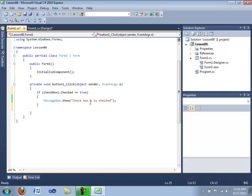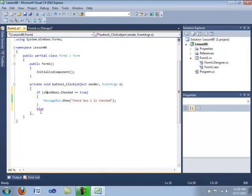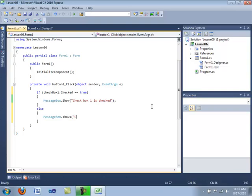Now we're going to add what is called an else statement. An else statement always follows an if statement. If the if statement fails — if the condition does not equal true — then the else statement will execute. Just like the if statement, there are opening and closing braces, and inside we have code to execute. So we're going to type in MessageBox.Show("checkbox1 isn't checked").